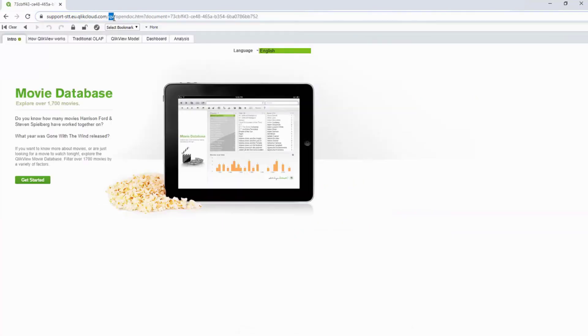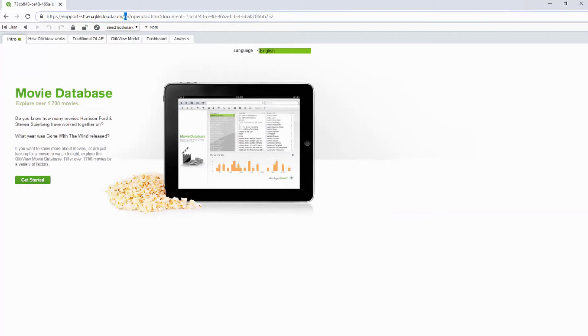It opens up and looks just like it did from QlikView Server. In the URL, you can see that it's identified as a QlikView document and it's opened using the standard Ajax client.